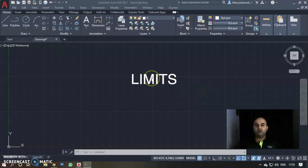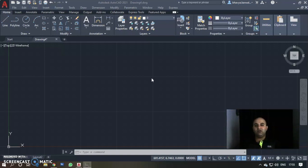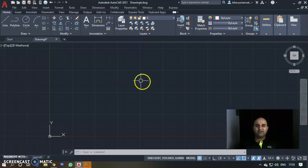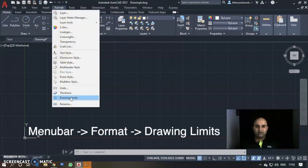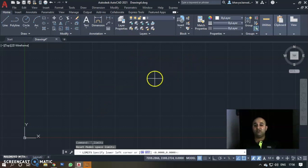Next, we have Limits. What are limits? Think of it like a drawing sheet — just like a chart paper has boundaries, the drawing area has limits. The AutoCAD drawing area is vast, but within it you define a specific working area — that is your limits. It is like the boundary of your plans. To set limits, go to Format > Drawing Limits.